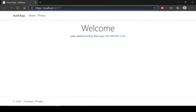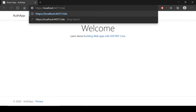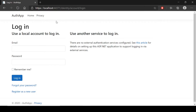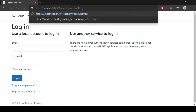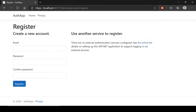Now type in the browser: Identity/Account/Login — this is our login page. Then type Register — this is our register page. Now we are going to add a new property.